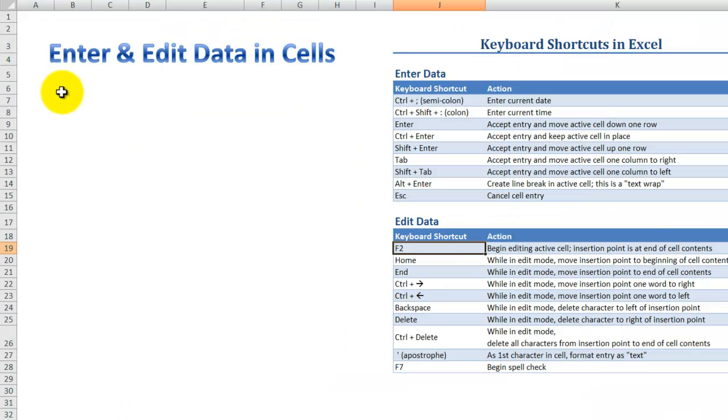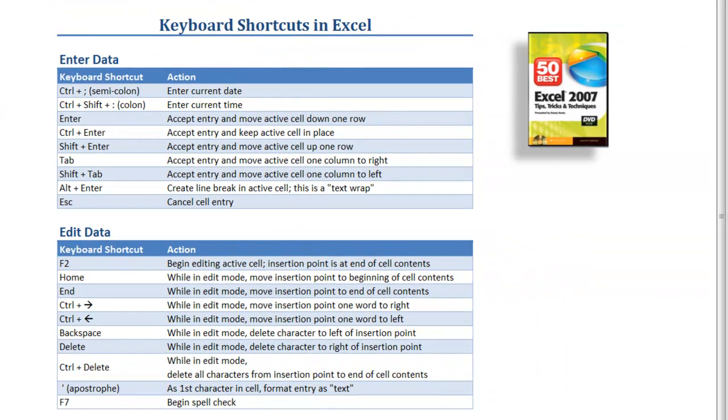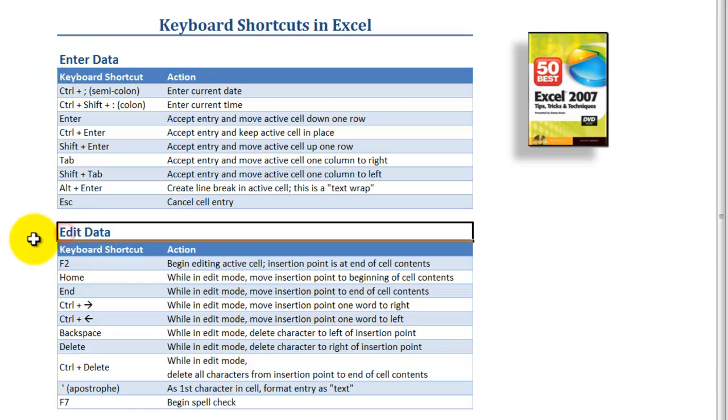In this lesson, the focus is on keyboard shortcuts for efficiently entering and editing data in a cell. These are the keyboard shortcuts that I'm going to demonstrate for entering data and editing data in the active cell or in an active selection.